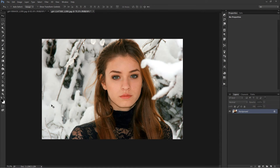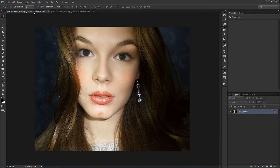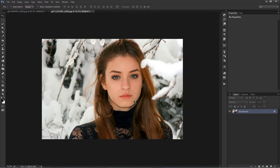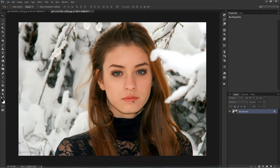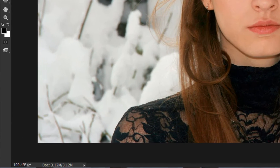Welcome back to Photoshop Desire YouTube channel. In this video, I will show you how to replace lips in Photoshop. First, open the images in a new document. I want to replace this girl's lips with another girl's lips.